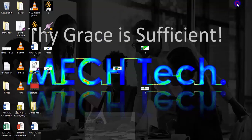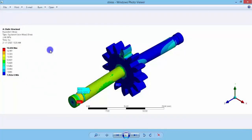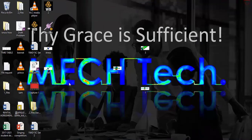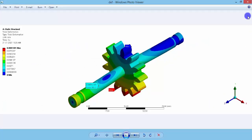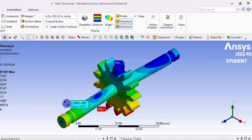Now we can see the result plots in the location where we saved them — this is the stress plot and this is the deformation plot. Thanks for watching. If you have any doubts or clarifications please feel free to contact us, and if you like this tutorial please don't forget to subscribe to our channel, Mech Tech. Thank you.